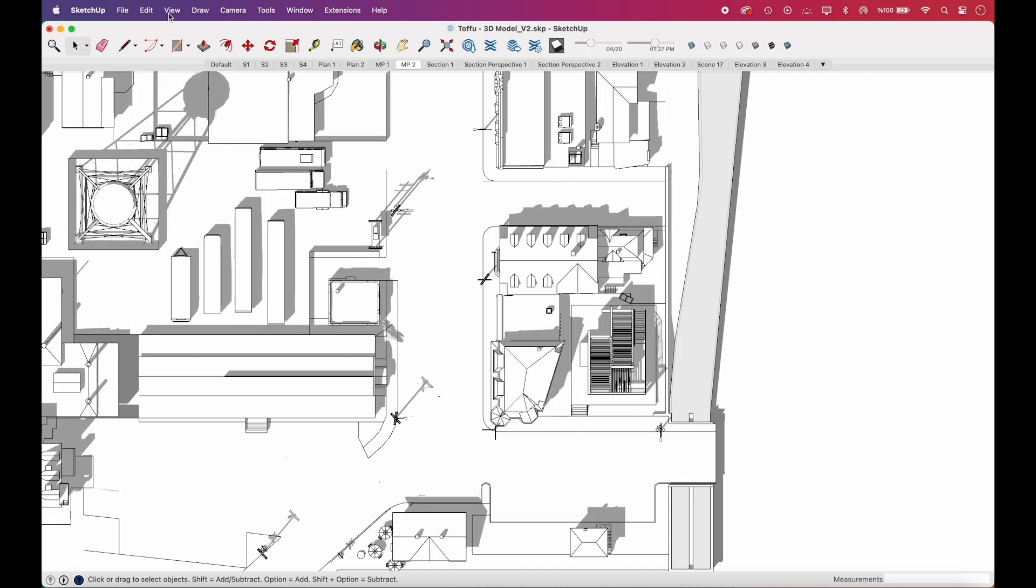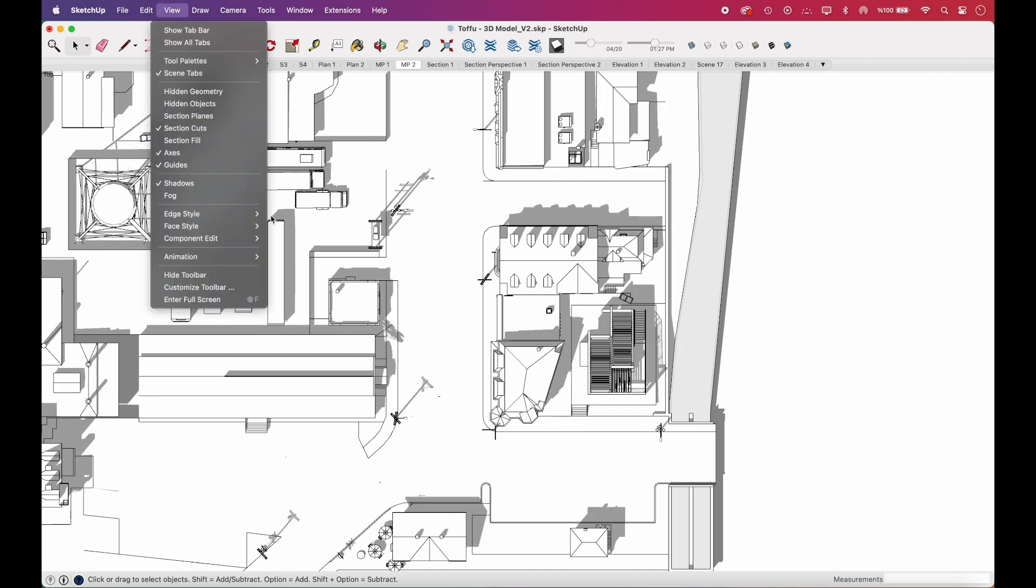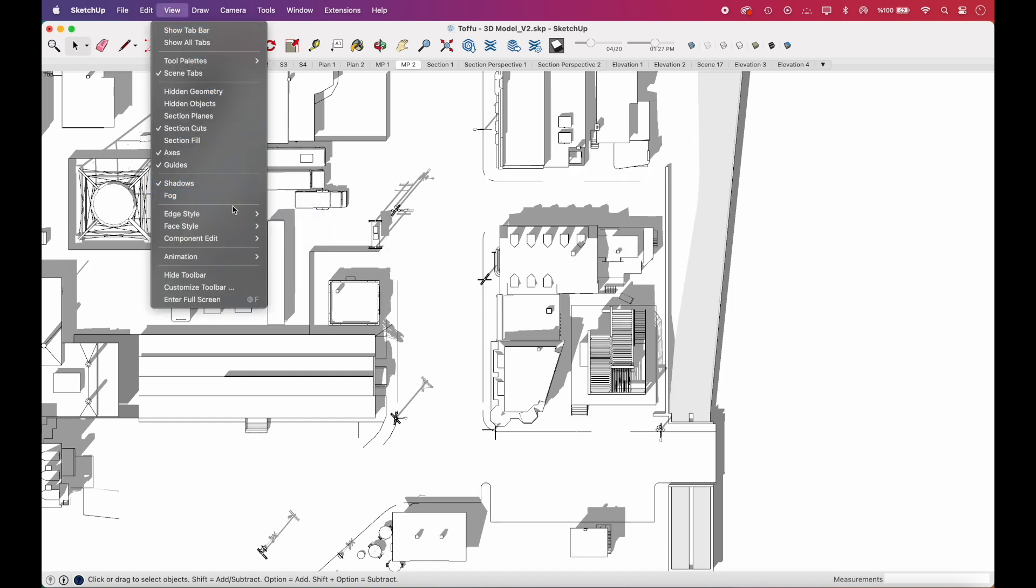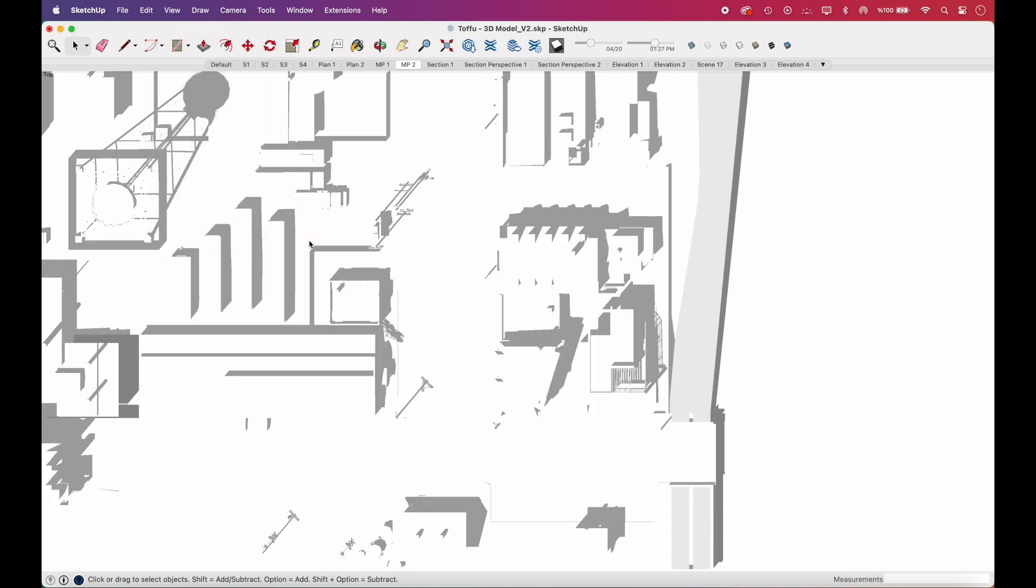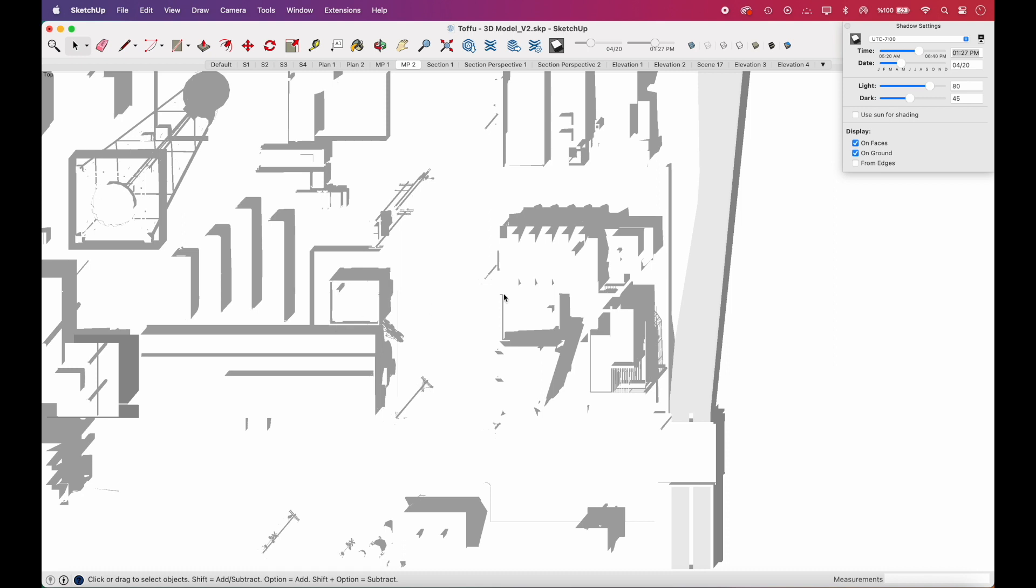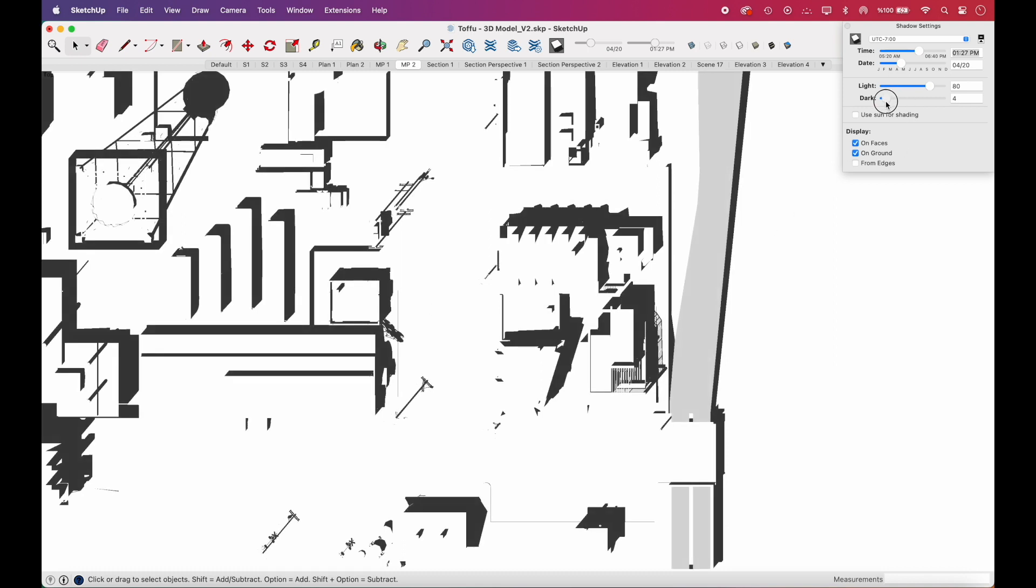To export shadows only, you'll need to go to View, Edge Style, and uncheck Edges. Go to View again, this time uncheck the Profiles. If you go to the window and select Shadows, you can also play with the color intensity of your shadows. We'll make it very dark for now, since we can adjust its opacity in Illustrator later.